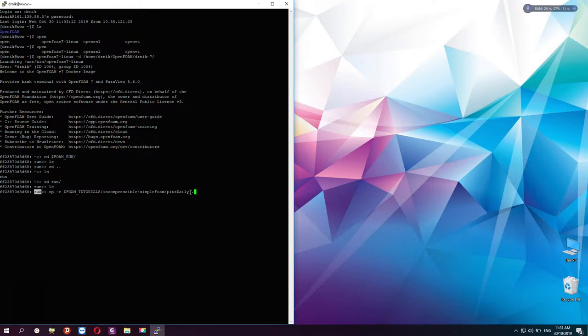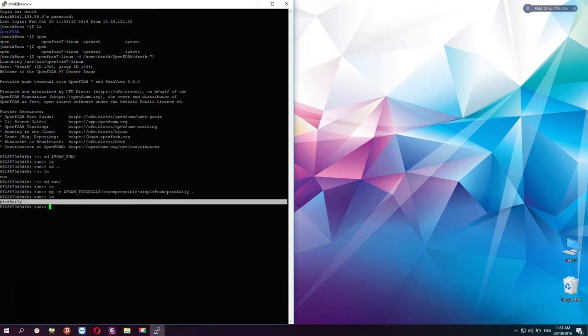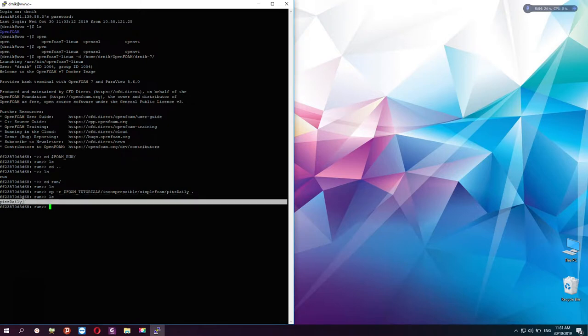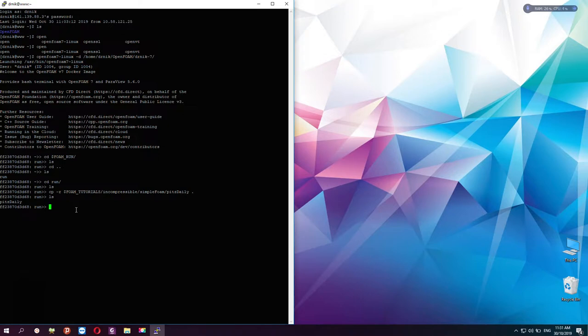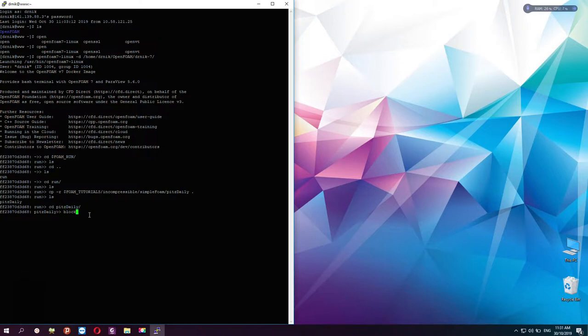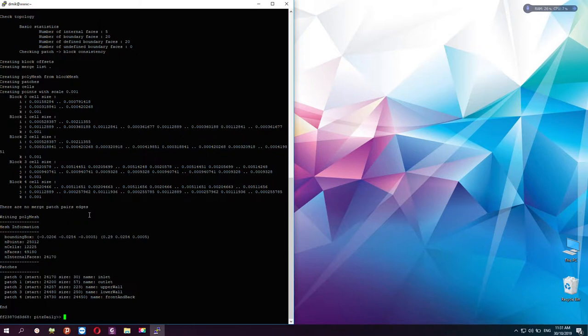If I cd into pitzDaily, I can actually start developing the mesh by using blockMesh, and then I can start running the calculation by using simpleFoam solver.